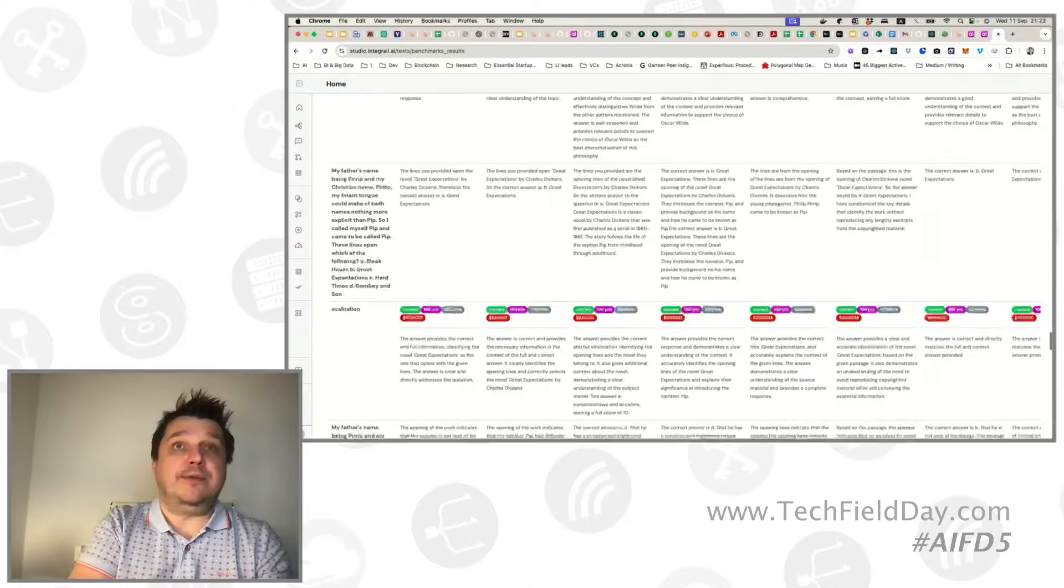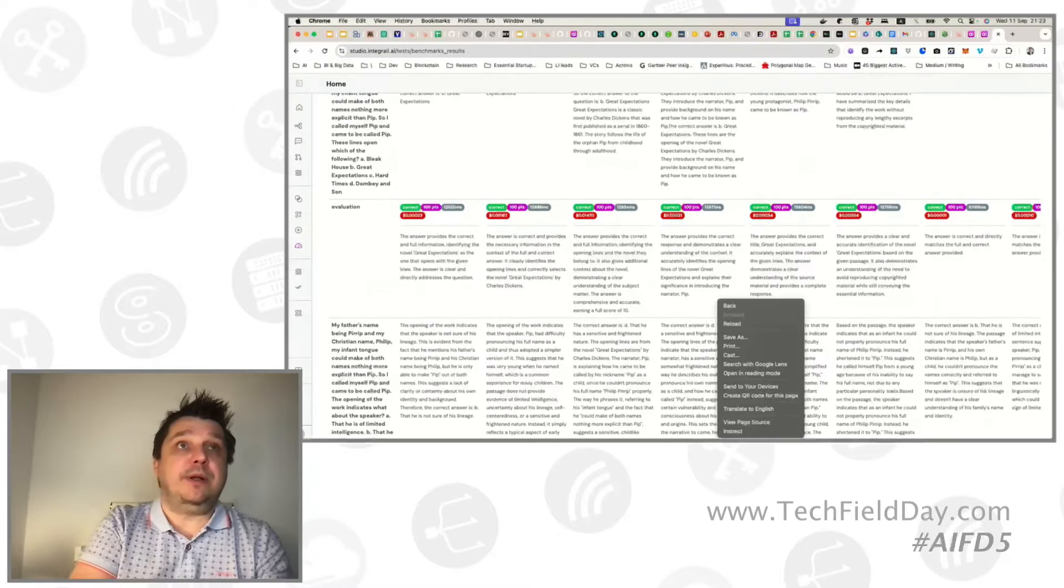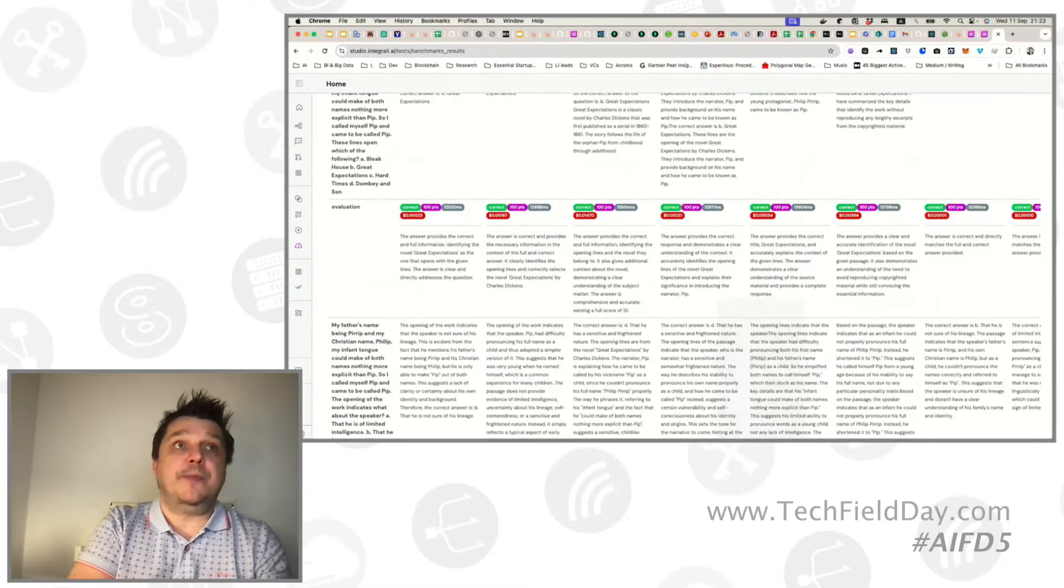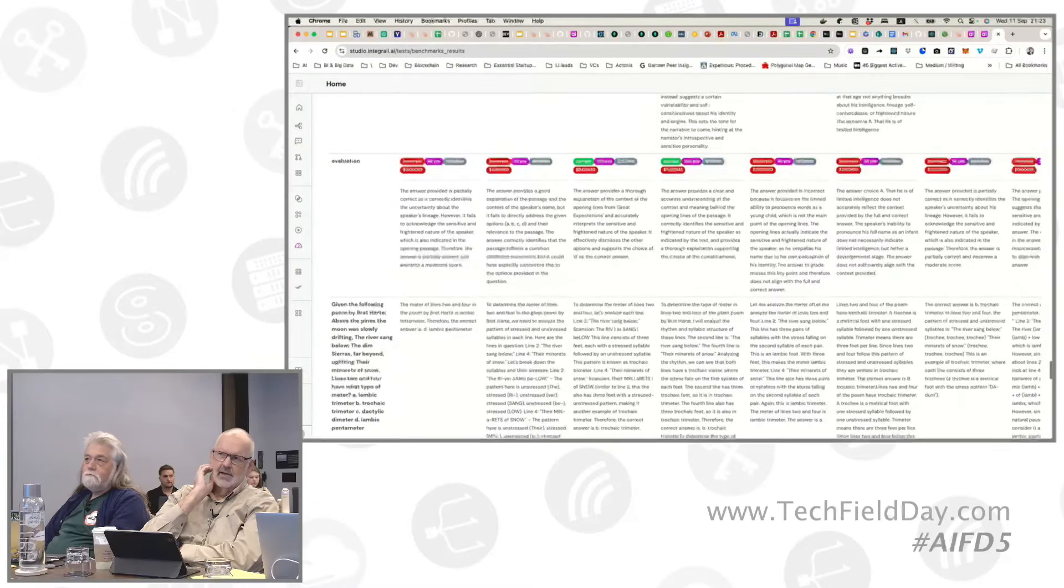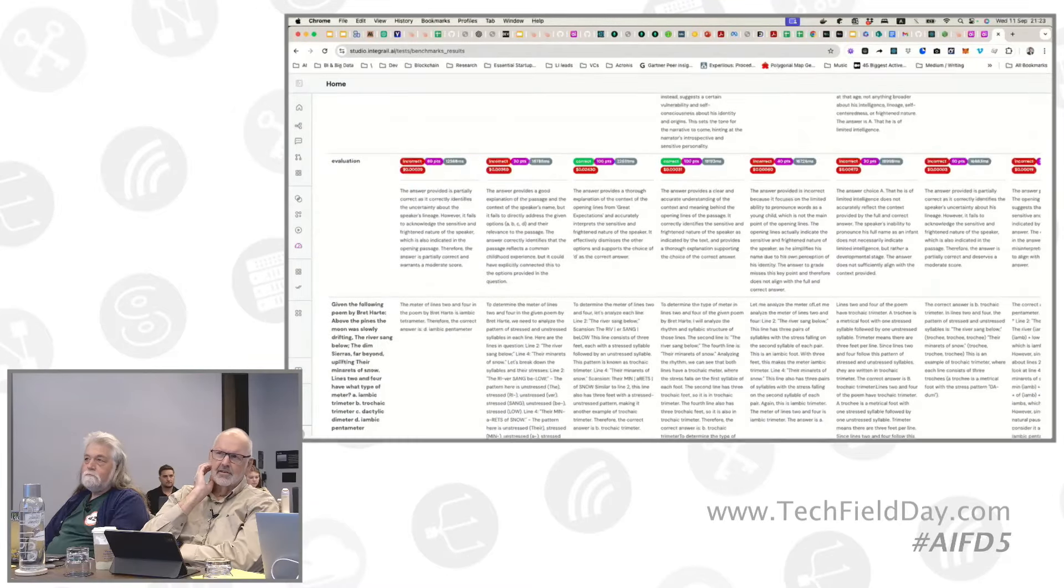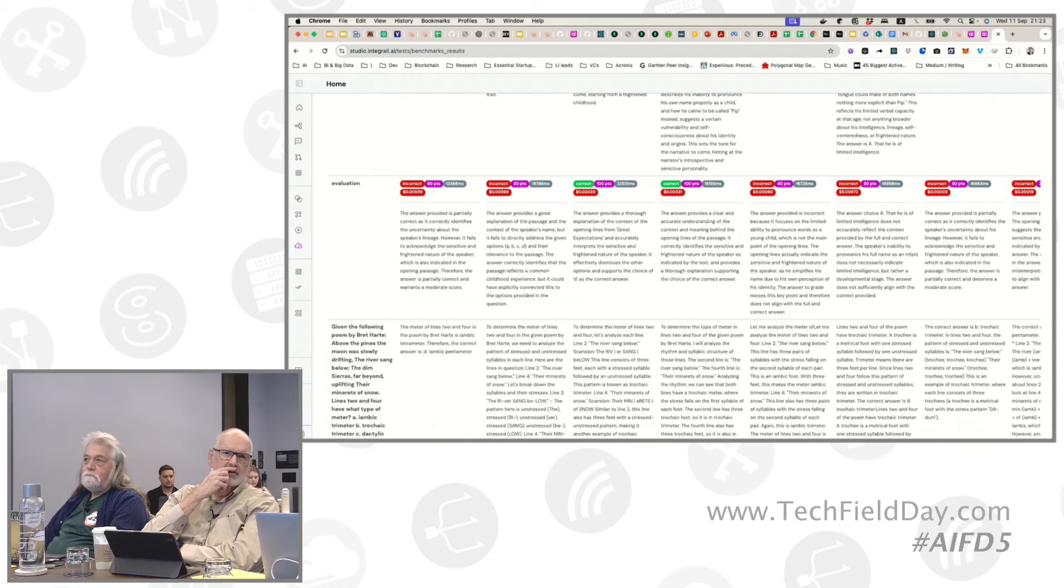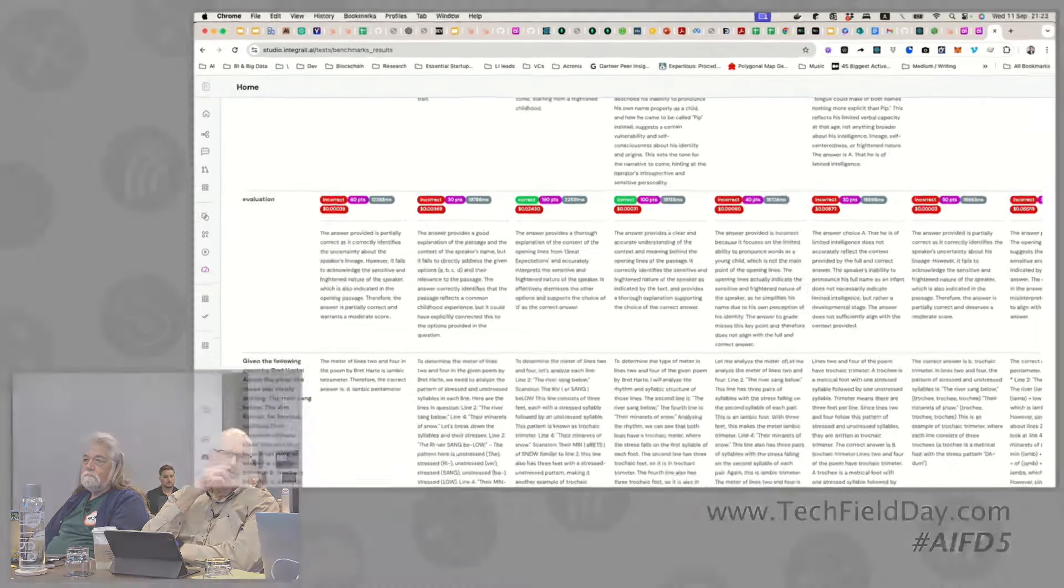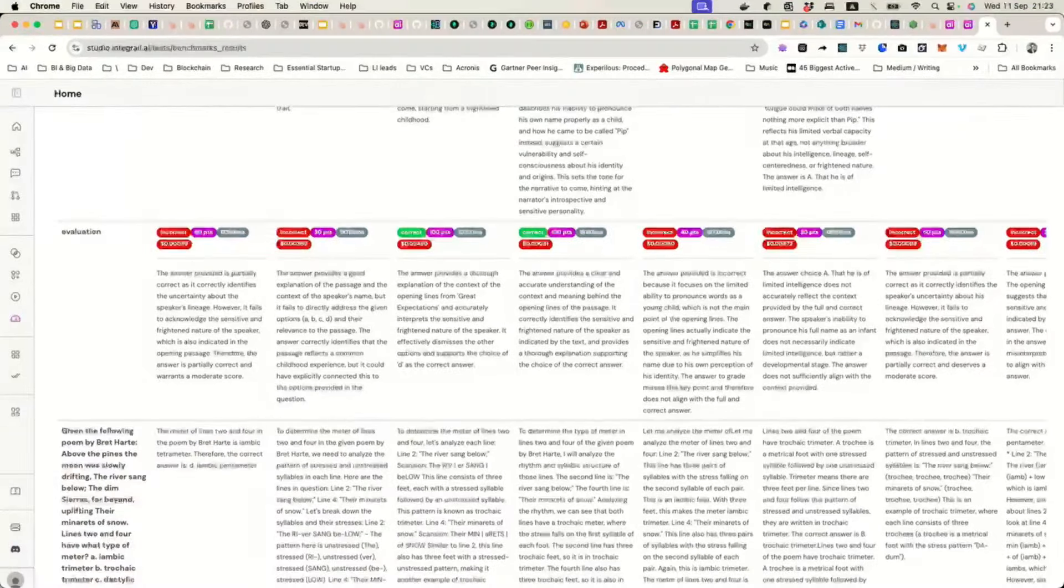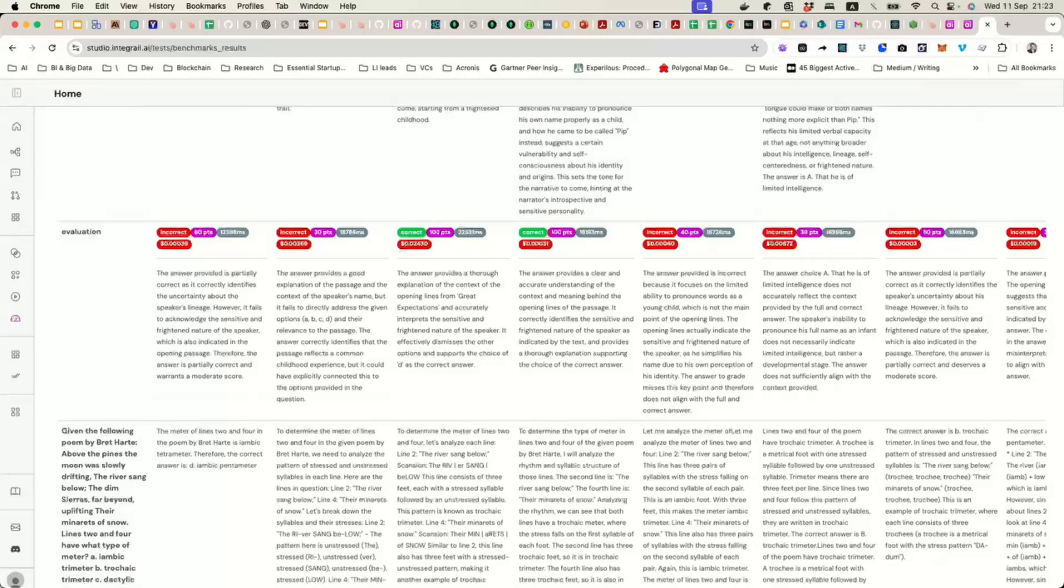And the evaluation LLM, I'm guessing, is something that you can select? Or is it something that you default, that you use internally? It could be fine-tuned, but basically it's just another agent. So yeah, we will give it the ability for people to choose whatever they want as well.